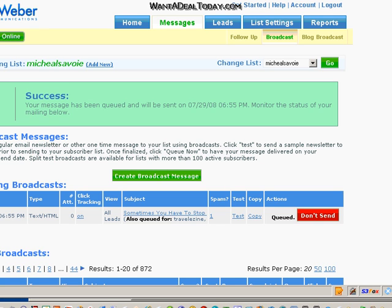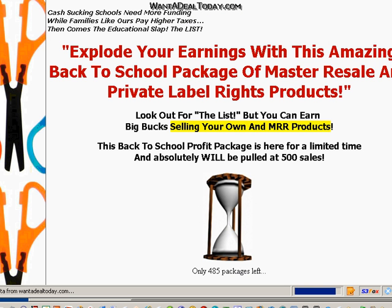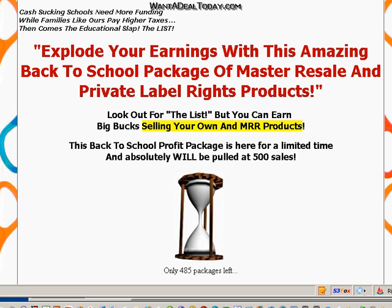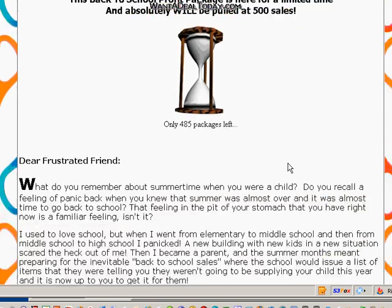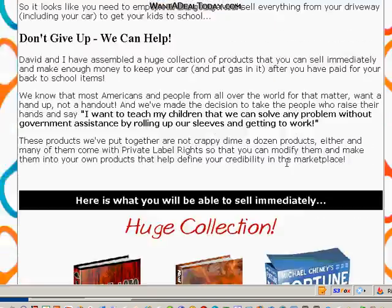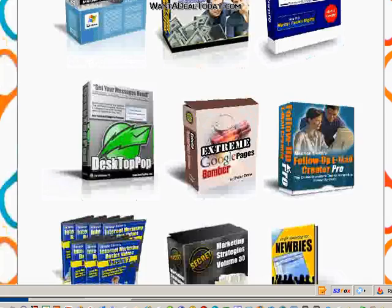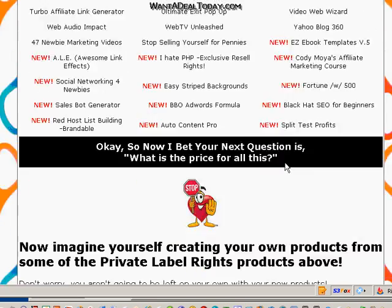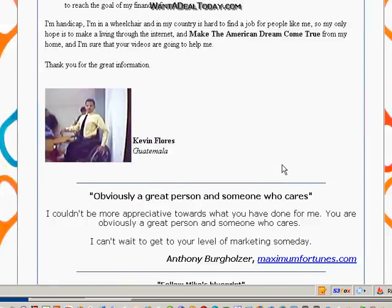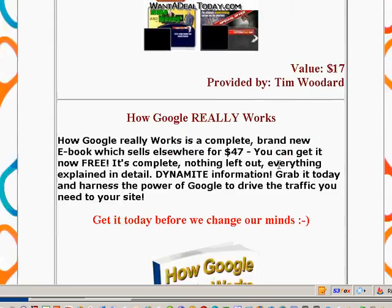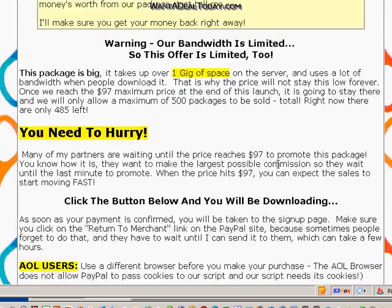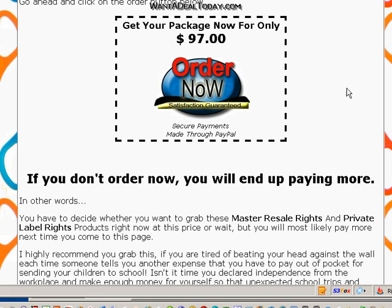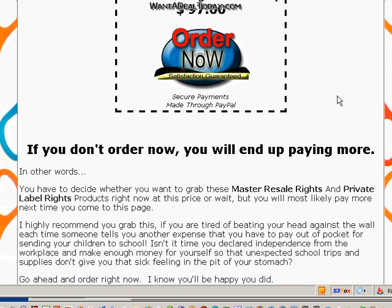I'll show you the page — actually, just go to wantadealtoday.com/special and you're going to see a huge collection of all kinds of products. You've got my video courses, some bonuses from my JV partners, and of course a money-back guarantee. You don't pay $97 — you're saving $30, so it's going to be $67 if you order through that link. Just press Buy Now and it will show on the payment page.